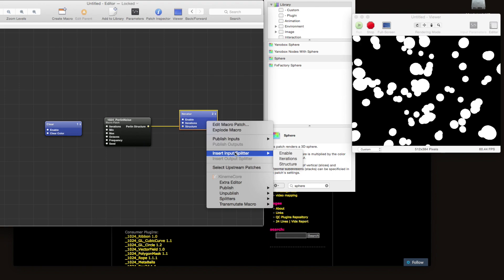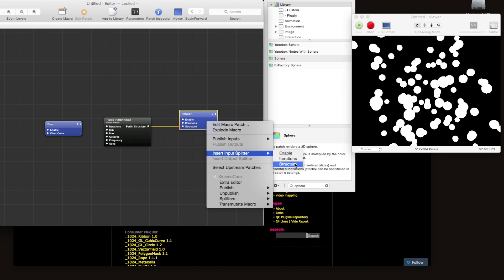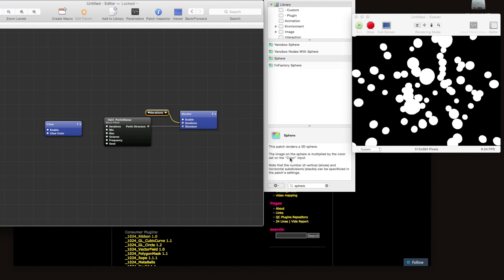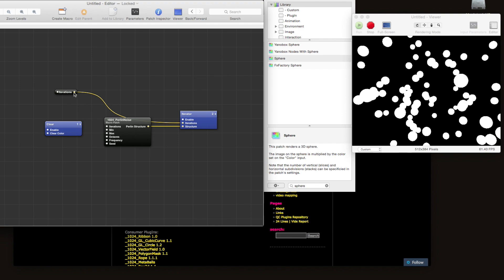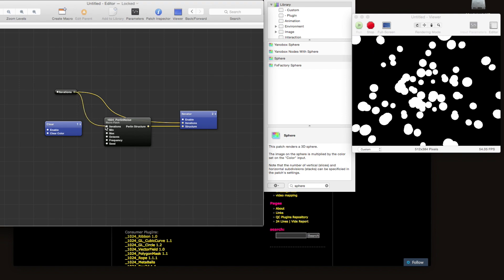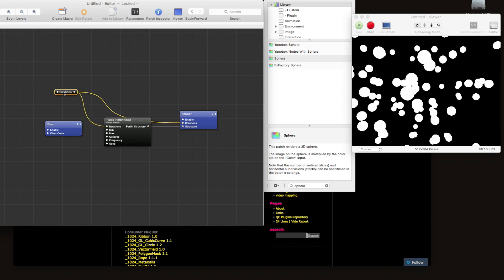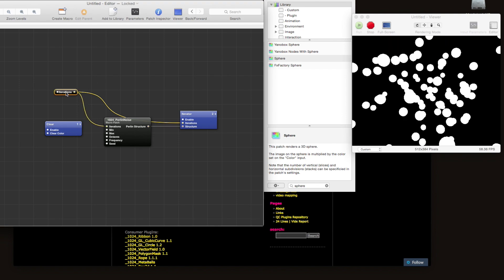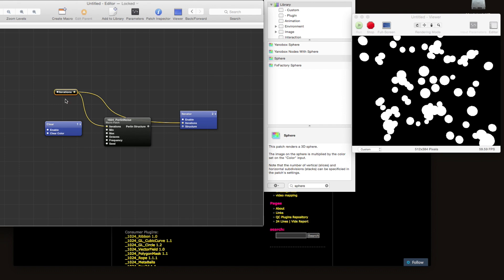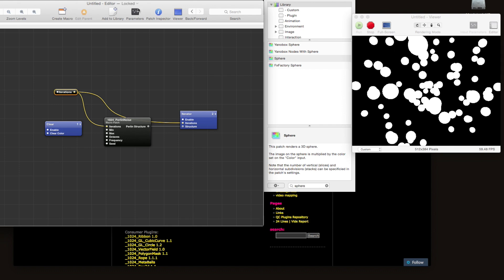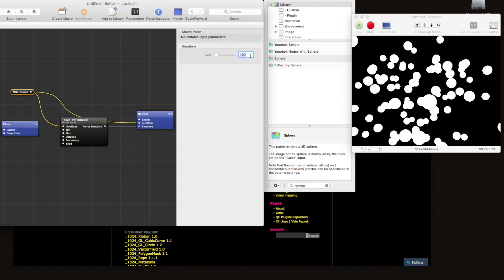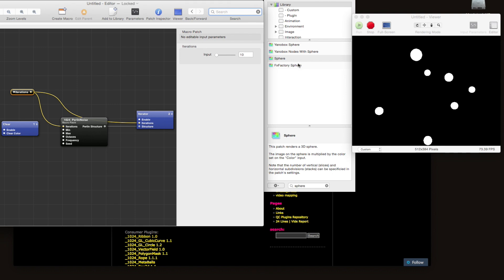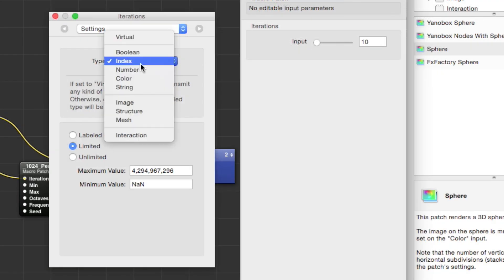But what if we want to change the iterations value often? Well, to make it a little bit easier on ourselves, let's create an input splitter on the number of iterations and we'll drag it there as well. And now we have a single place where we can change the number of iterations and it will update the number of spheres.